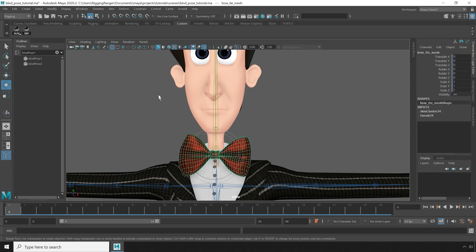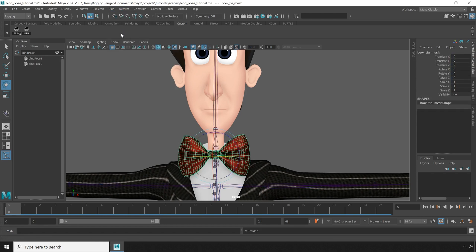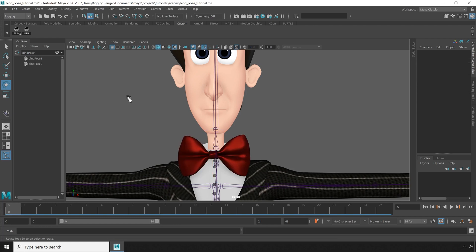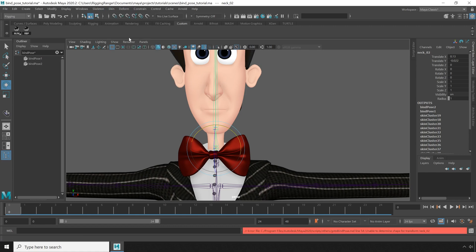Now one annoying thing you should be aware of is that when you delete history or unbind an object that has an extra bind pose node attached to it, it gets left behind. Even though we don't have any skins that use that second bind pose, it's still present in the scene, and it won't let us go to bind pose with the joint selected.